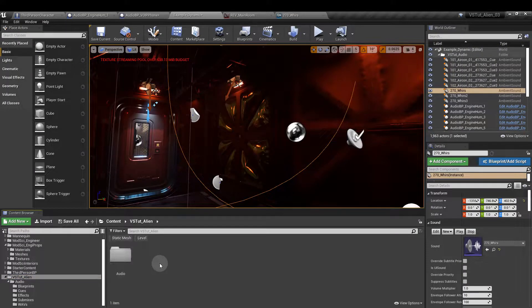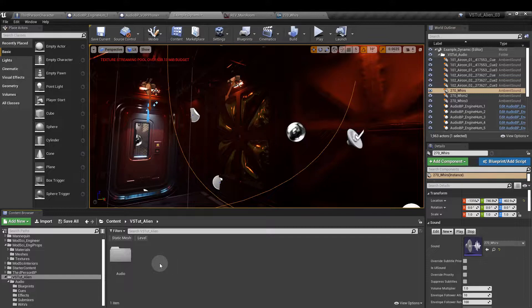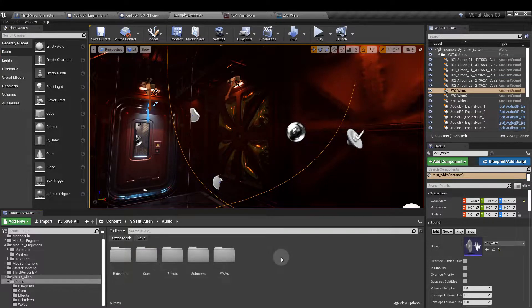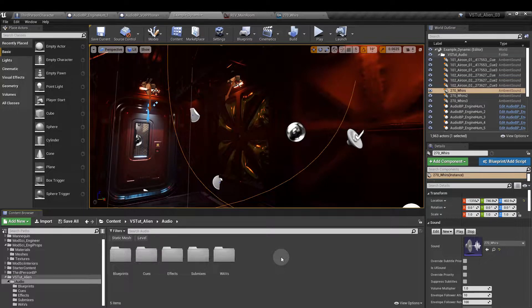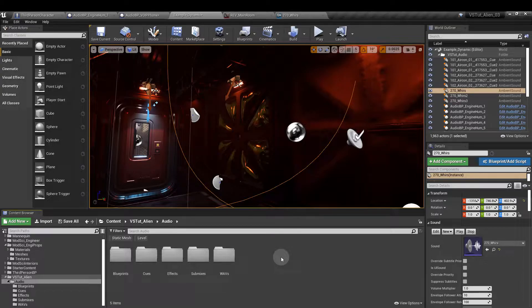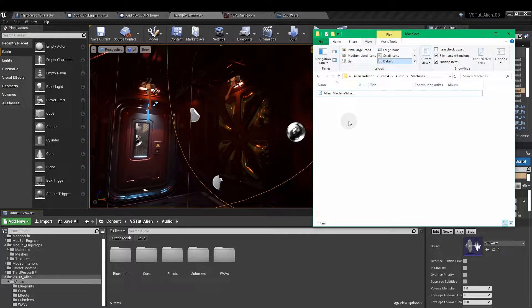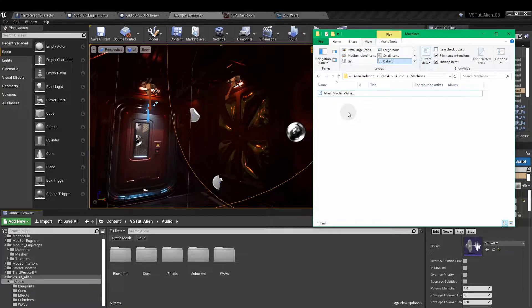First we'll create an audio folder with four subfolders: Blueprints, Cues, Effects and WAVs. Then import your sounds by selecting them on your drive and dragging them into the WAVs folder.